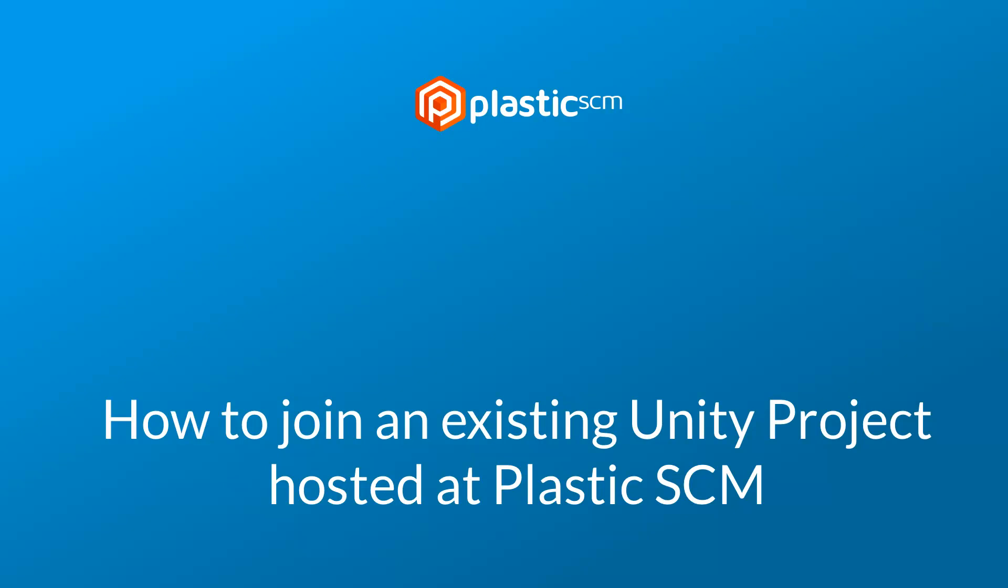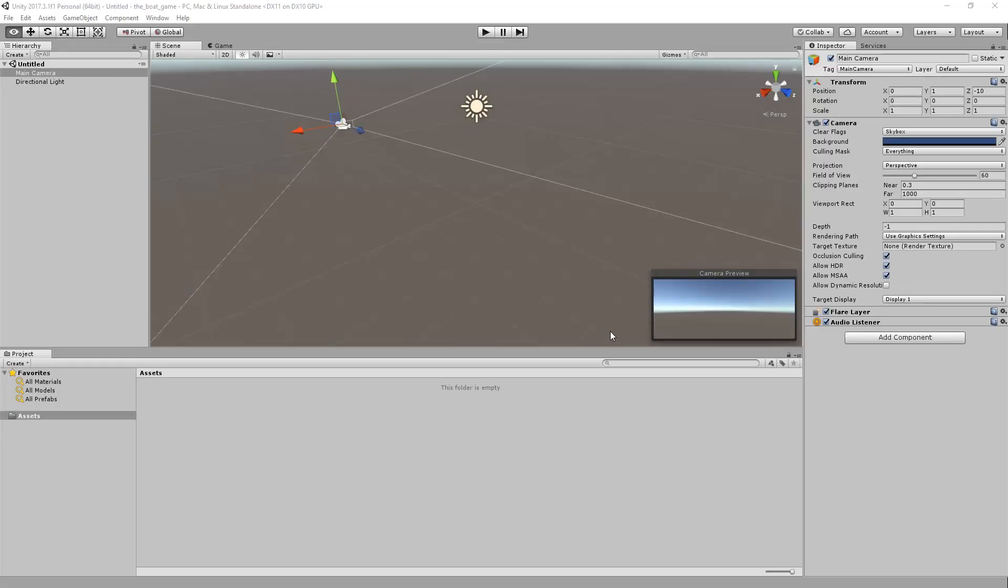This video will show you how to start working with Plastic SCM and an already existing Unity project. First, create an empty Unity project like this one.